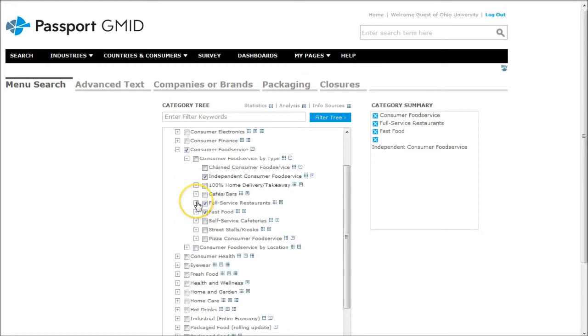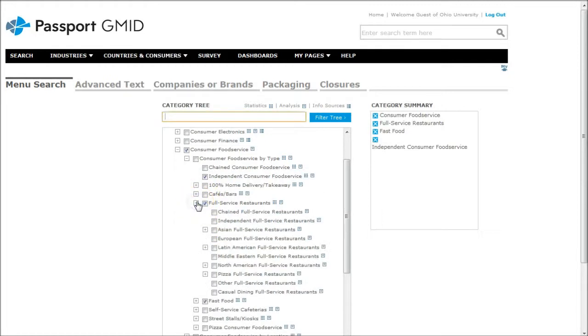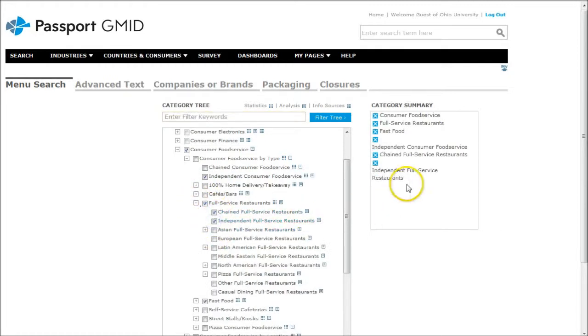If you drop down the full service restaurants there, you can see that there's different kinds of things you can click on. As we click, the things appear on the right hand side there.